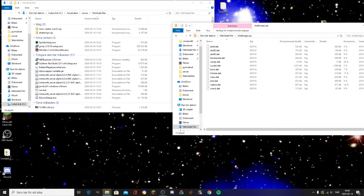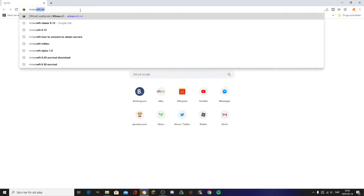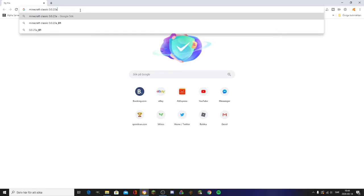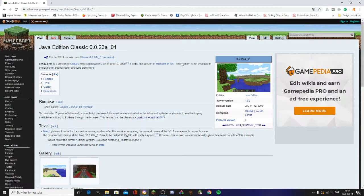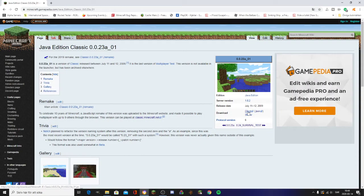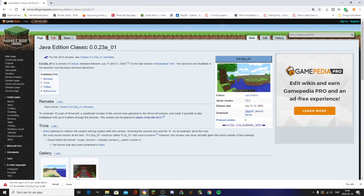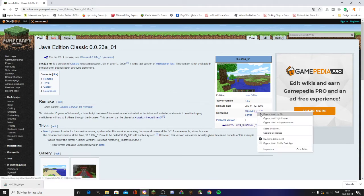What you do is go to those versions. If you don't have the versions, just search it up and go to the official Minecraft wiki, find the version, download it, and click Client. I'll show you how to download it — you click Client and Keep.